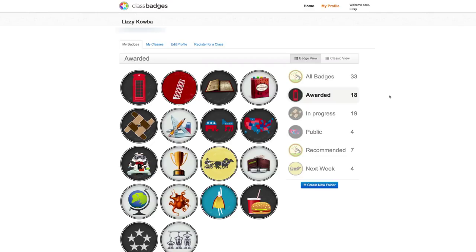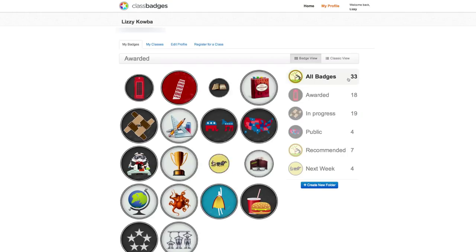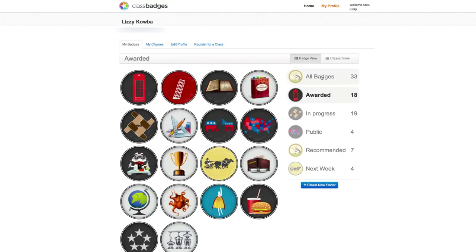On the side, you'll see different folders for different types of badges a student has earned. The default folders are All Badges, Awarded, In Progress, Public, and Recommended.